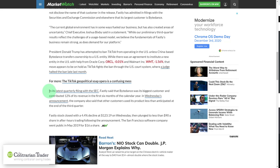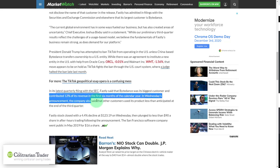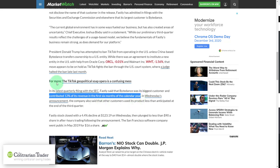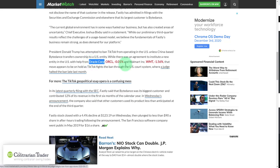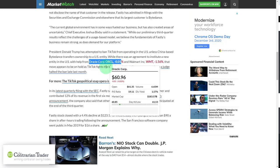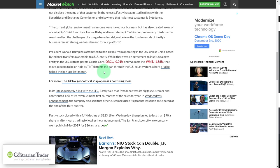Taking a look at Fastly, TikTok contributed 12 percent of Fastly's revenue for the first six months of the calendar year. So they have a lot of eggs in one basket with TikTok. And it only gets worse from here, because Oracle has its own cloud computing business.